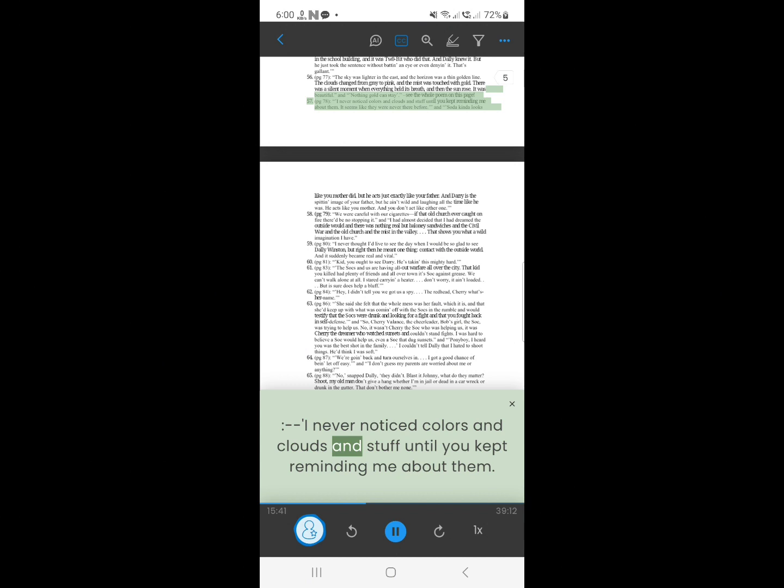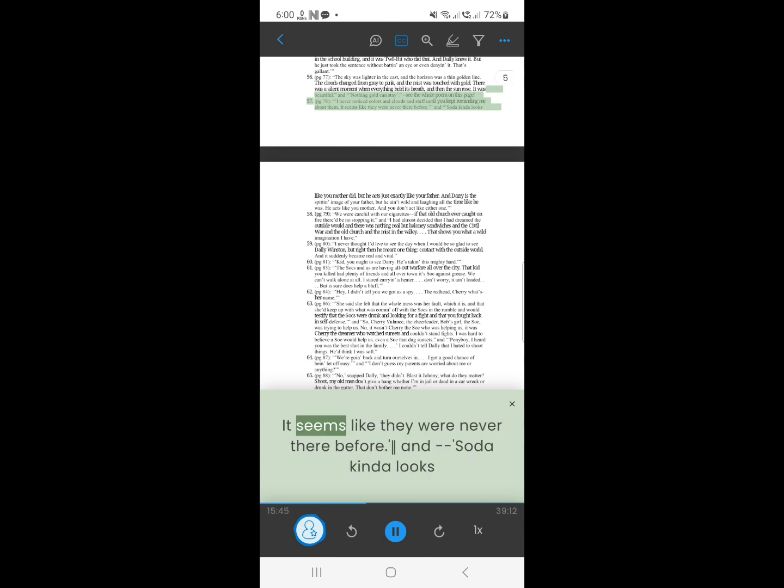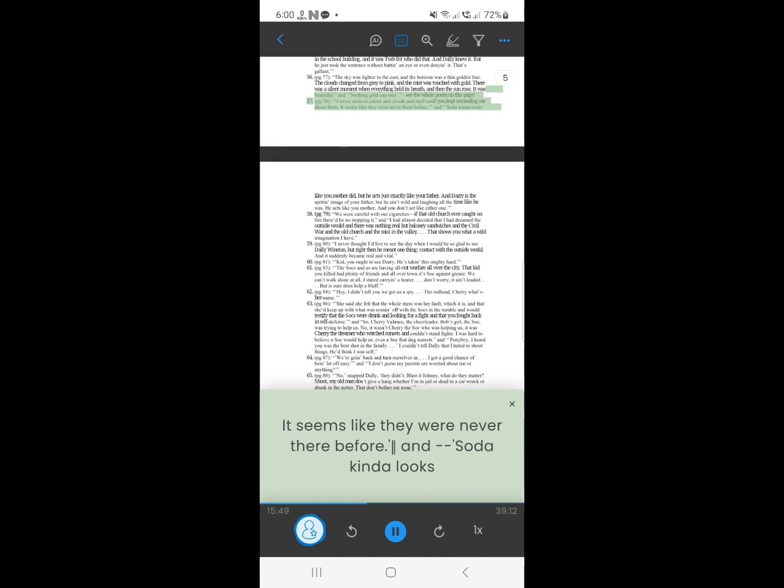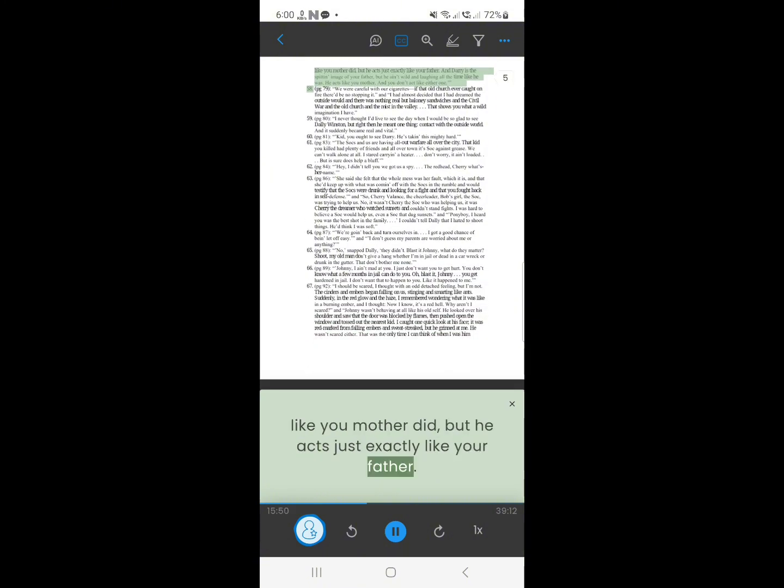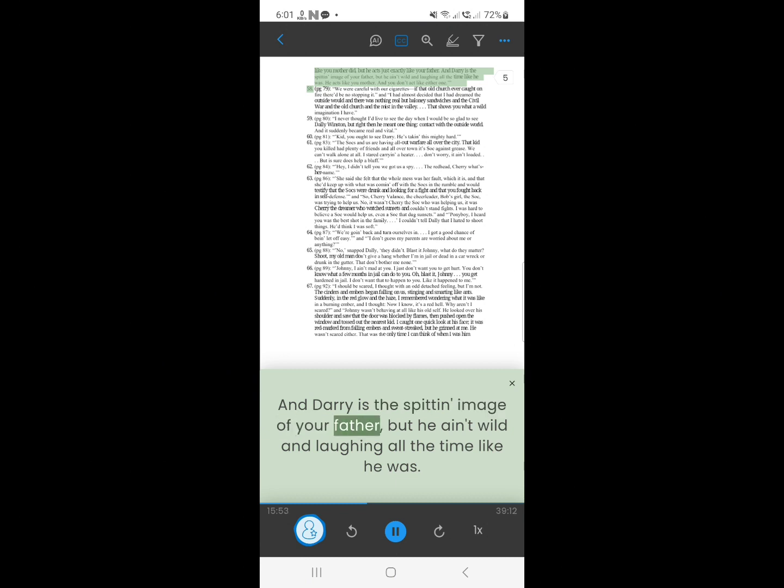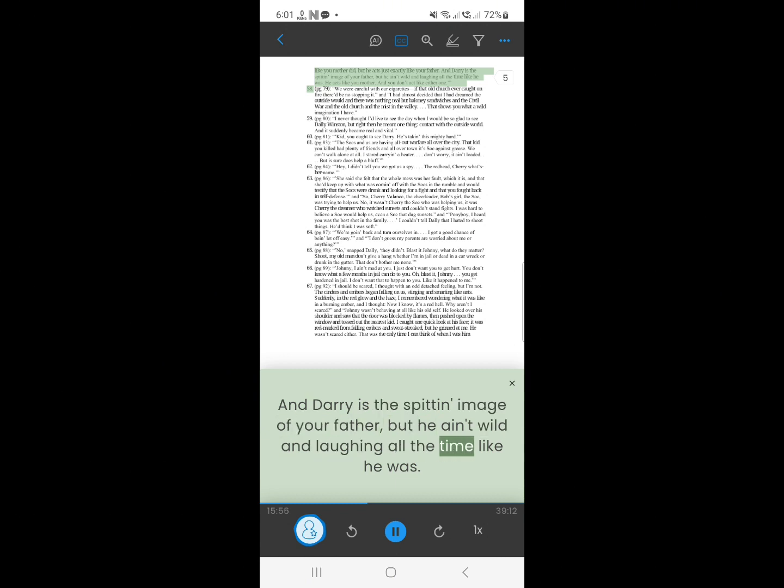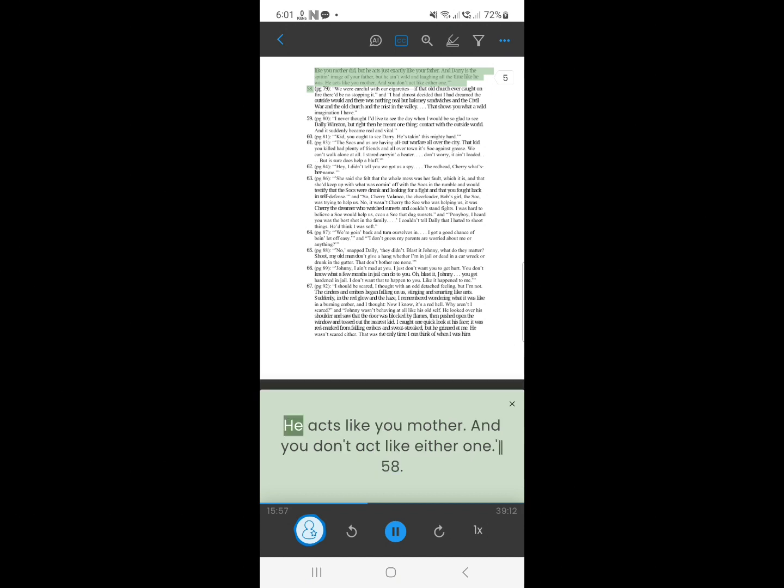56. I never noticed colors, and clouds and stuff until you kept reminding me about them. It seems like they were never there before. Soda is kindhearted. Like your mother did, but he acts just exactly like your father. And Darry is the spitting image of your father, but he ain't wild and laughing all the time like he was. He acts like your mother. And you don't act like either one.